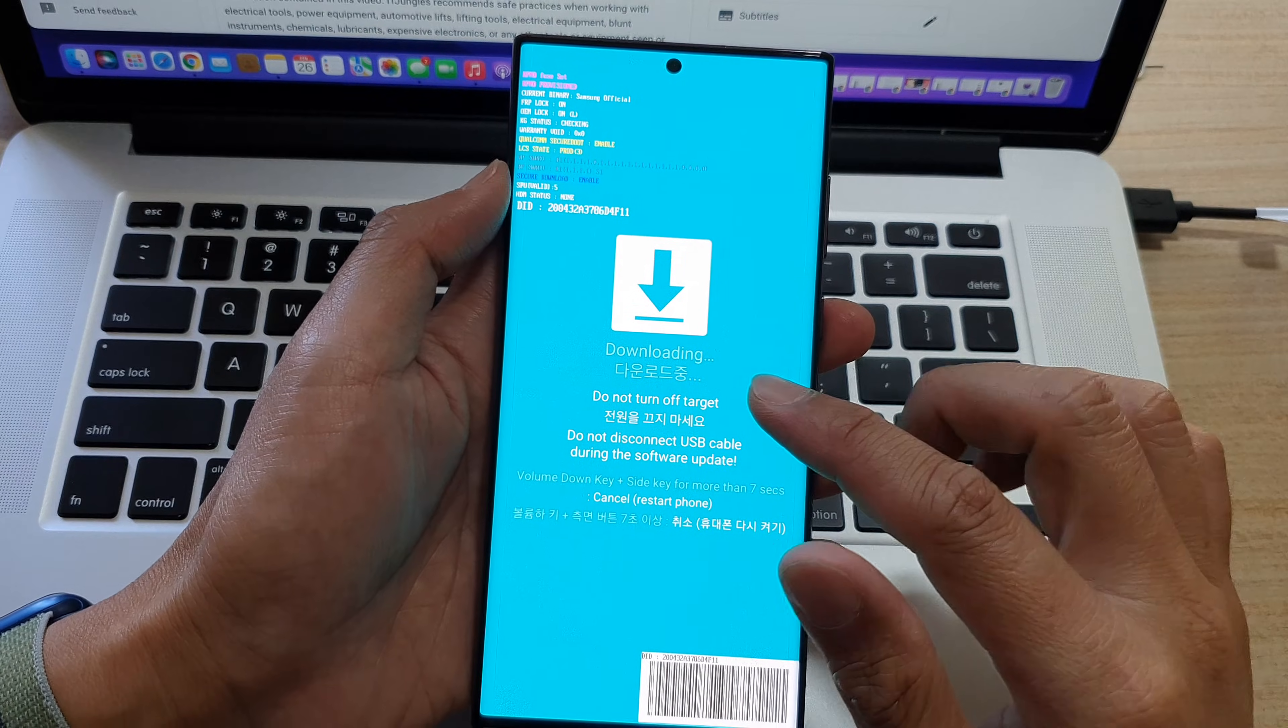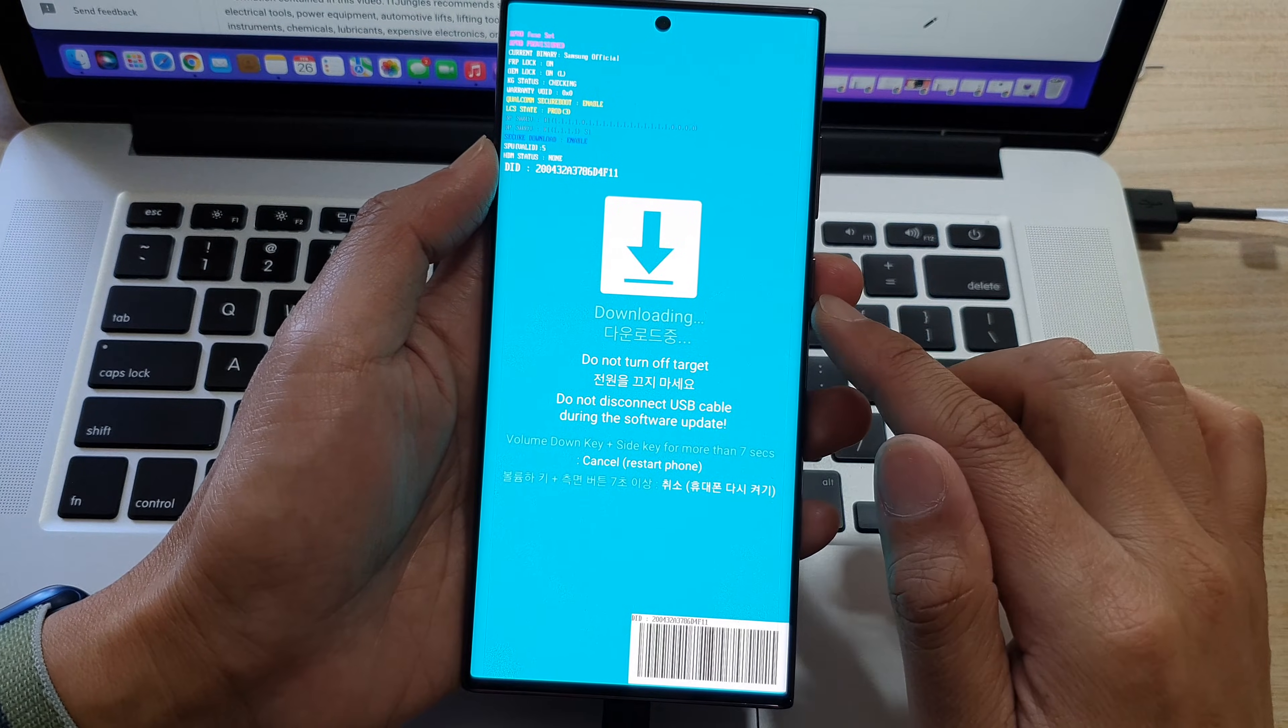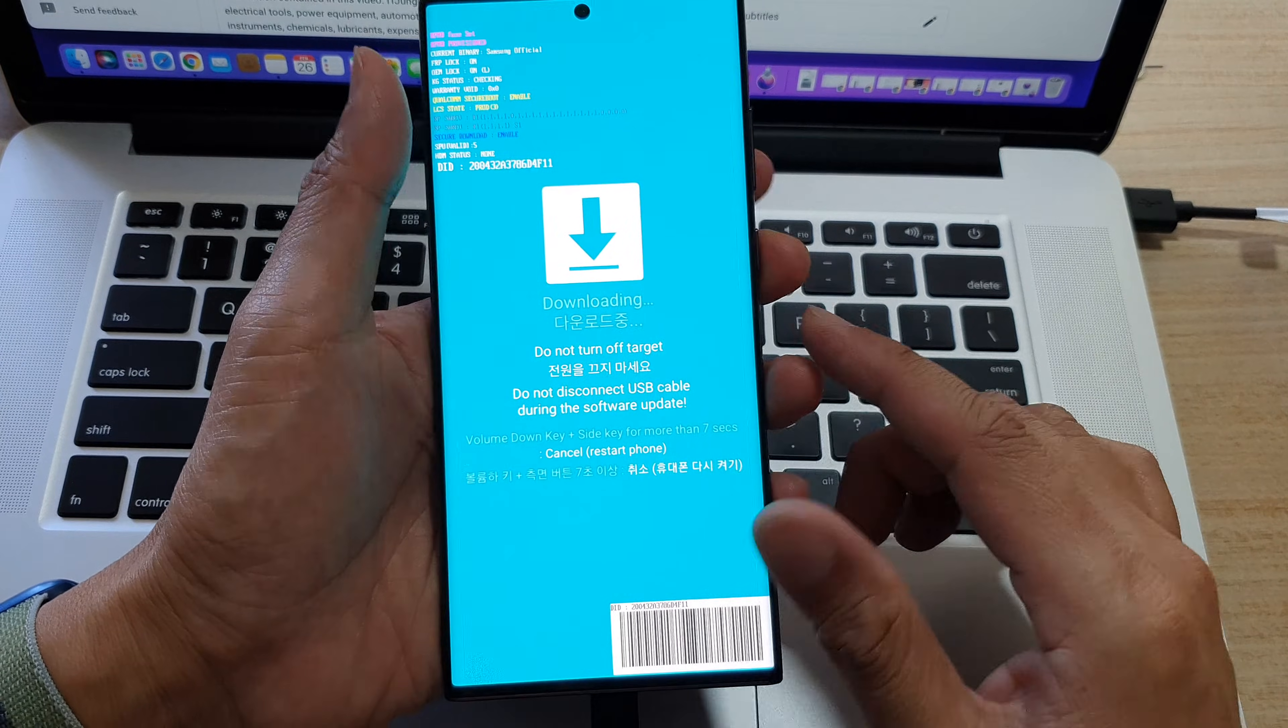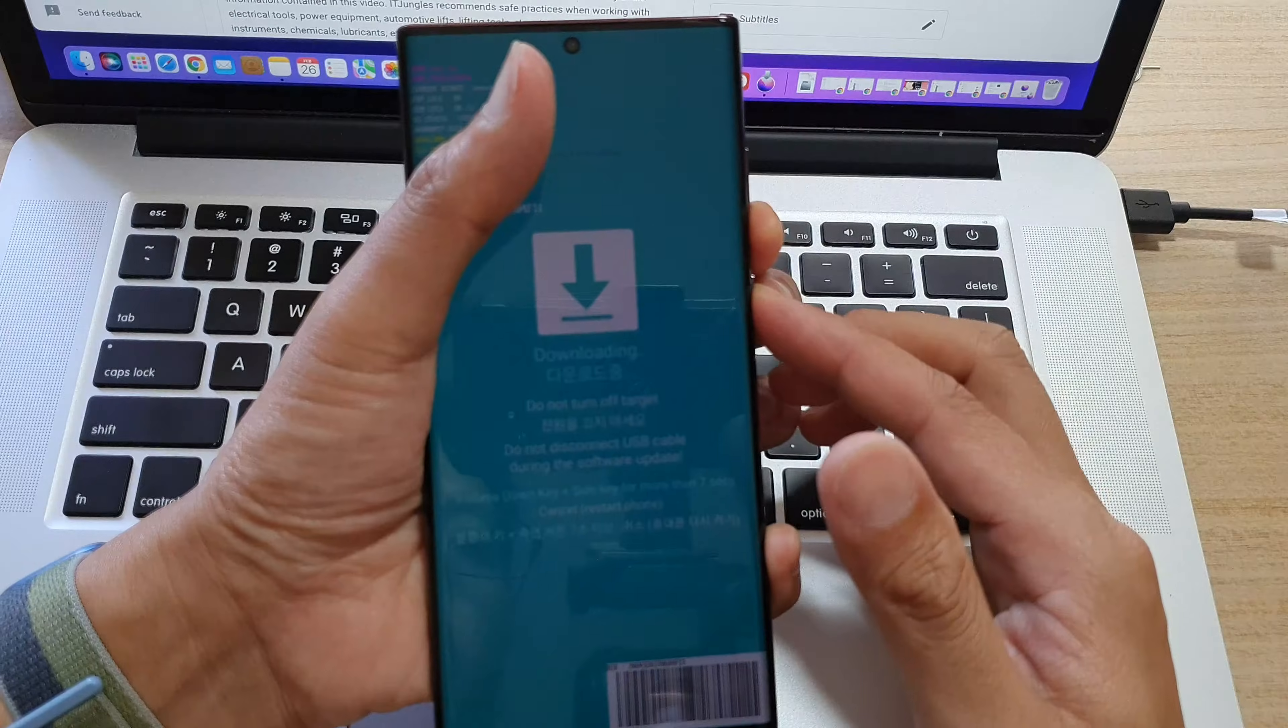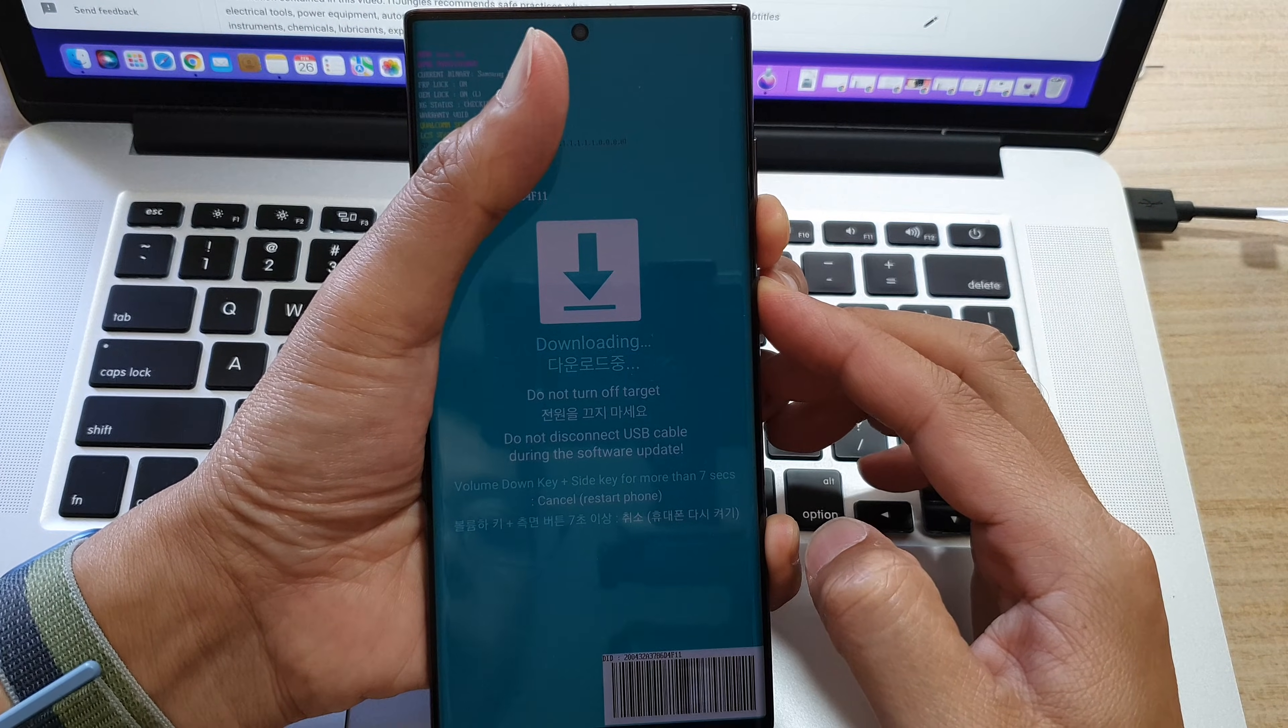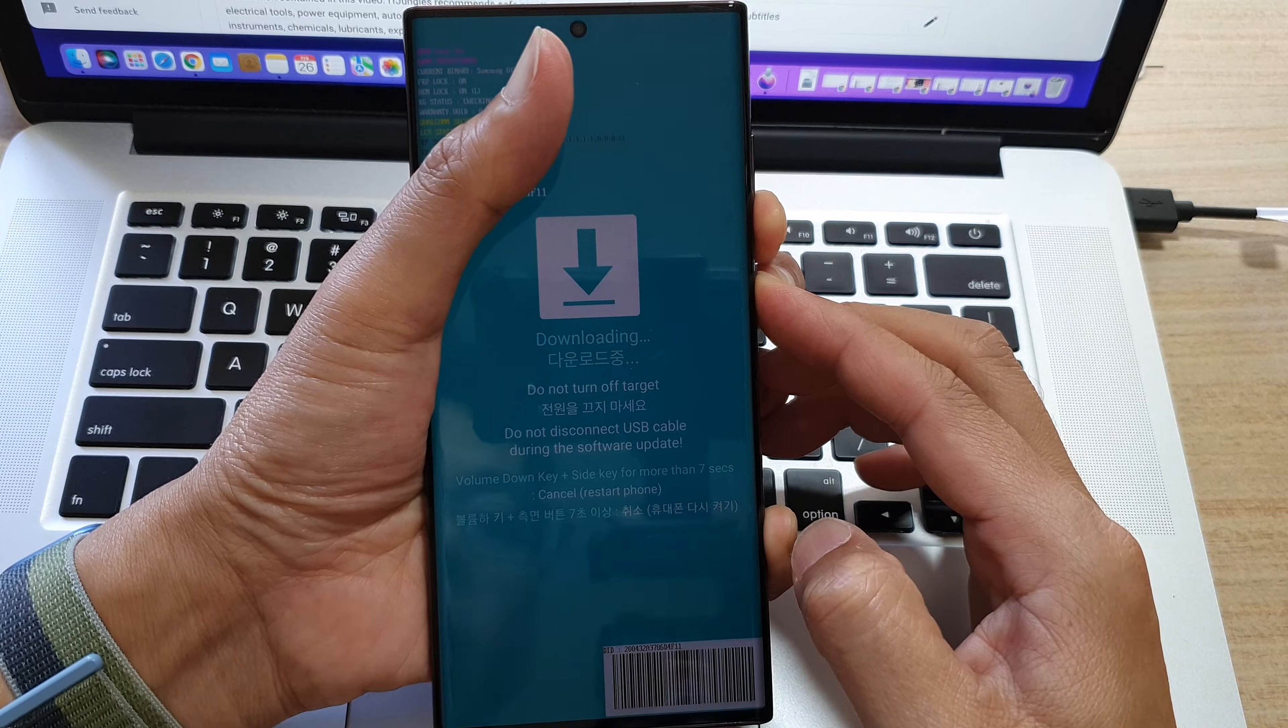If you want to exit download mode, you can press on the volume down key plus the side key for more than seven seconds to cancel. Press on volume down and then side button, press and hold for seven seconds or more to cancel download mode.